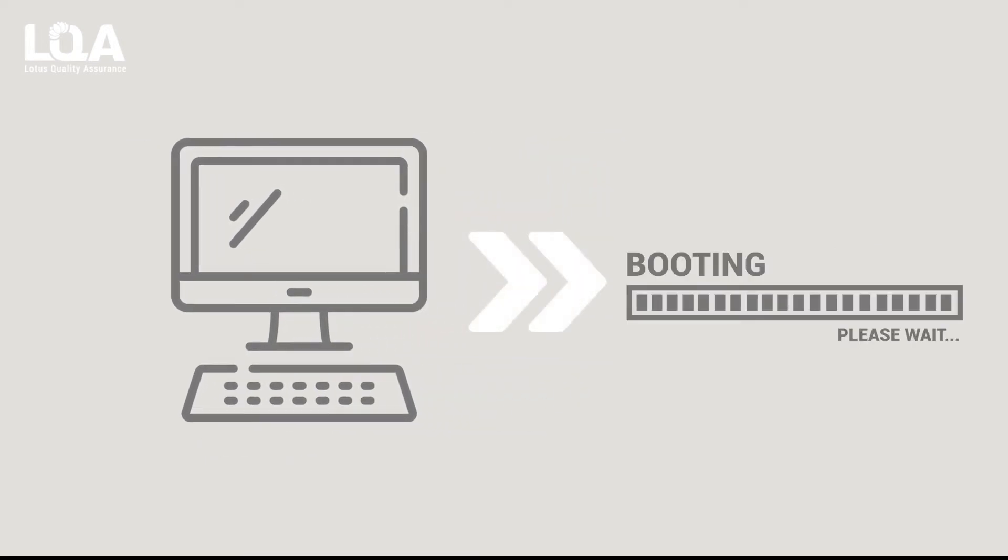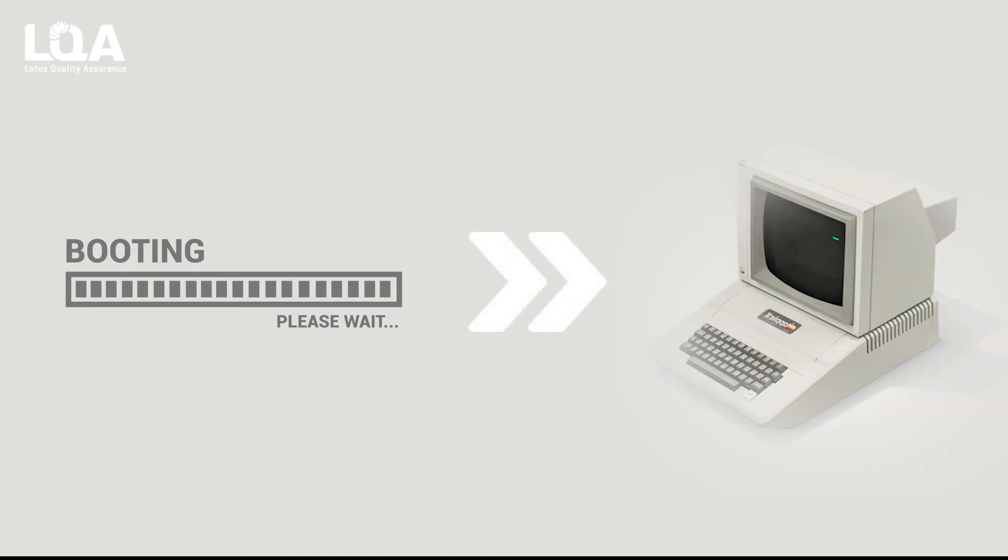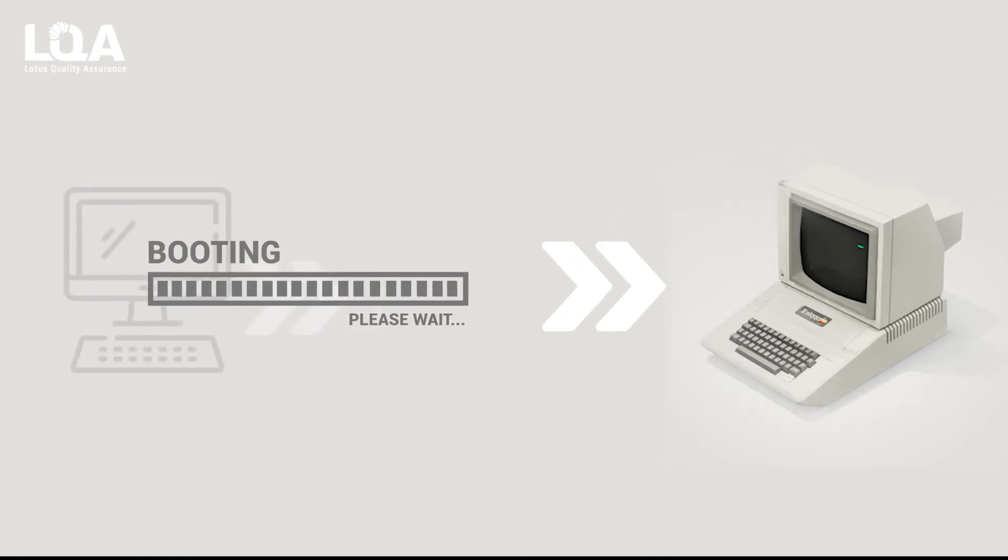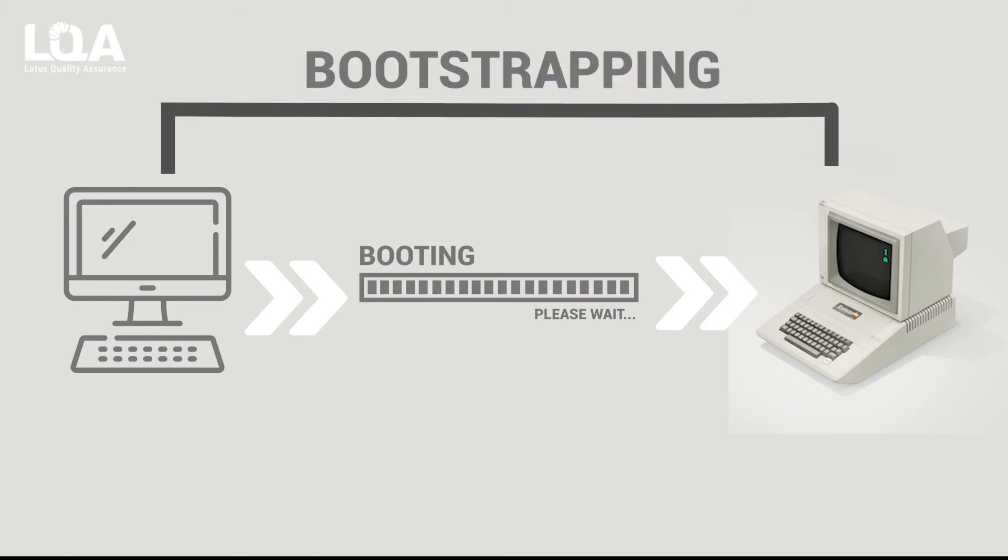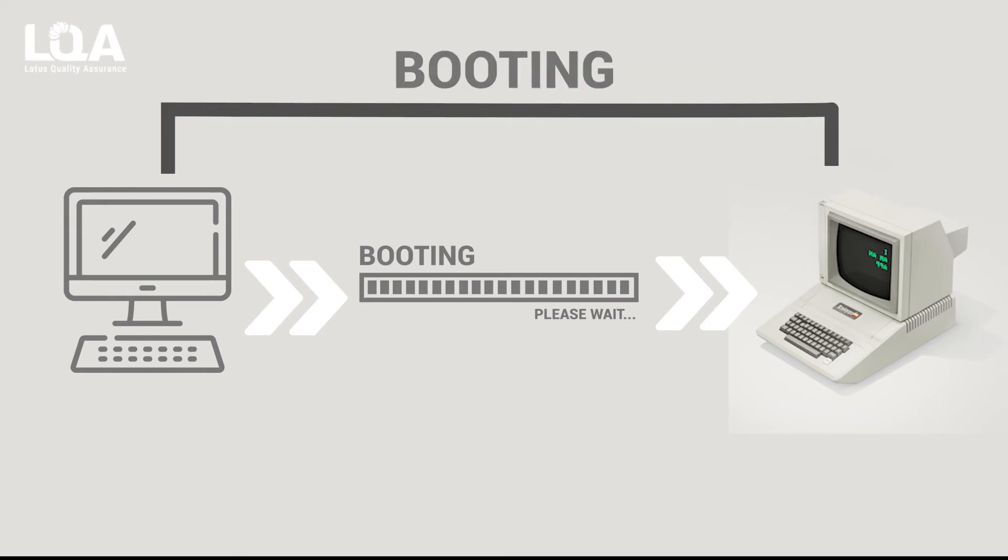After the process of booting is over, the machine magnificently transforms itself into a smart machine which can respond to your actions. So the journey from a heap of silicon to an intelligent equipment is done by the computer itself. So we call the process as bootstrapping and abbreviate it to booting.